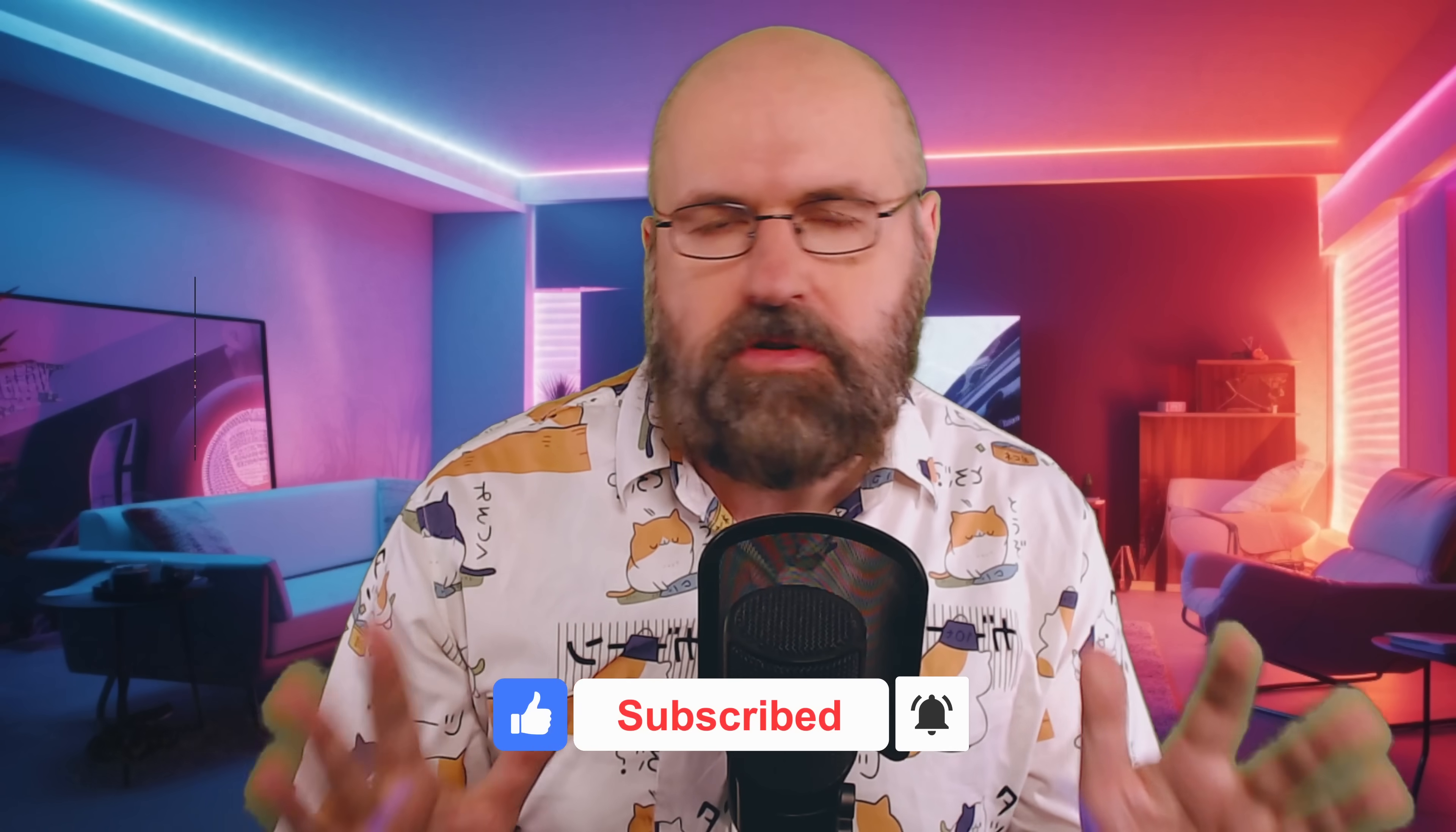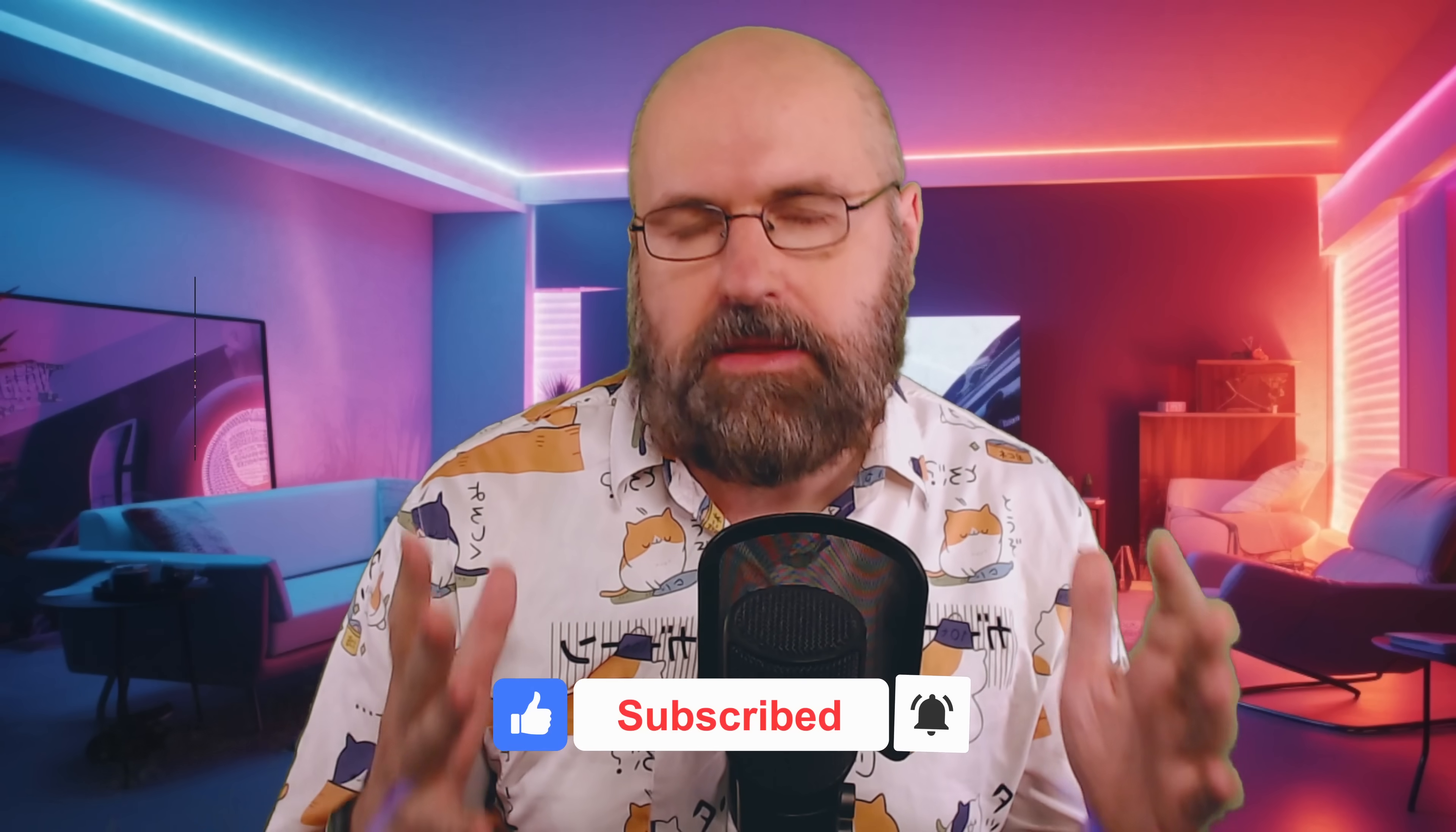I'm very surprised and amazed by the quick and very good results. Let me know what you think in the comments. Leave a like if you enjoyed this video and subscribe to my channel if you want to see more videos like that. Thanks for watching. Bye.